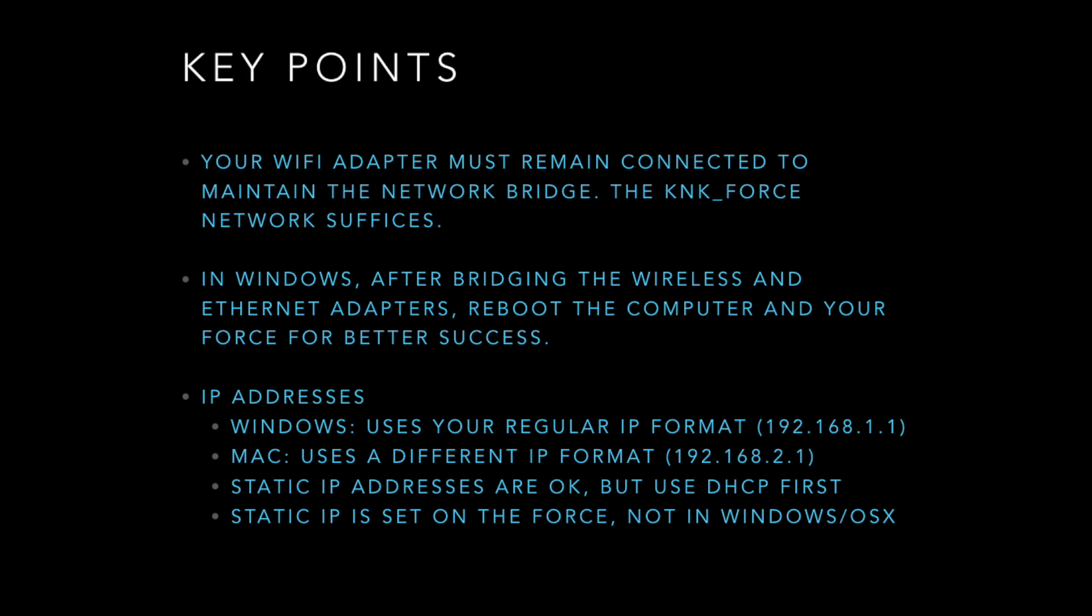So remember, your WiFi adapter has to be connected to something. The KNK Force network is fine, but since we're bridging the Ethernet and WiFi connections, both of them have to be active. And as it's been since the beginning of time, Windows loves a reboot. So do that if you have any problems and just try again. And static IP addresses are fine. Since Windows uses your normal IP format, if you already have a static IP address configured for your WiFi connection, it'll probably still work. But use DHCP first so you can see what addresses are getting assigned to your Force, so you can use those to determine what the appropriate ones would be for your static IP.